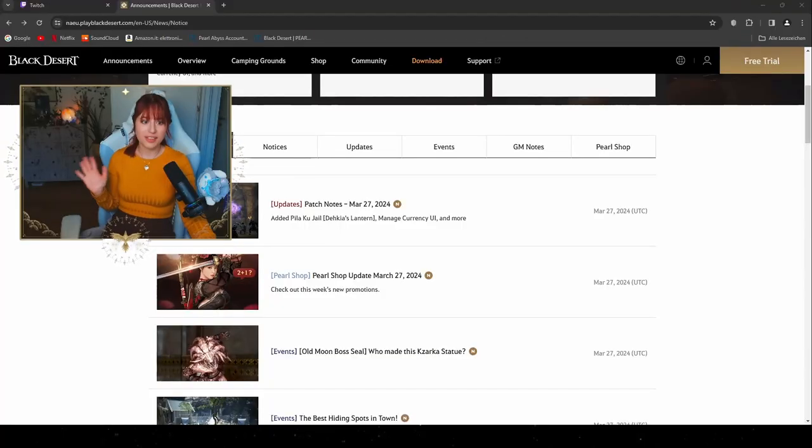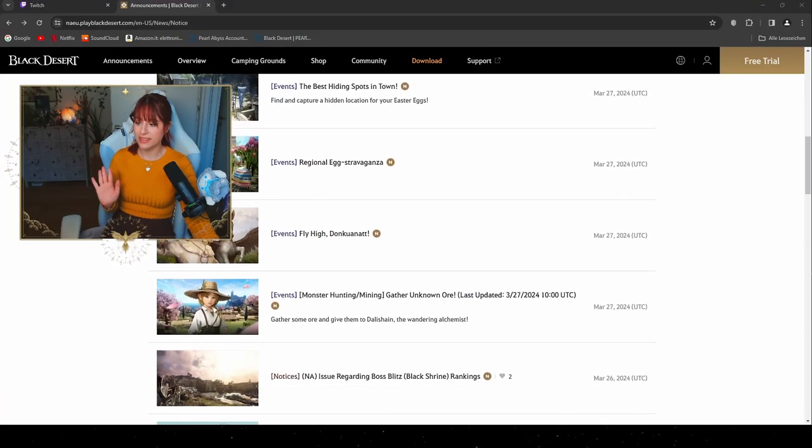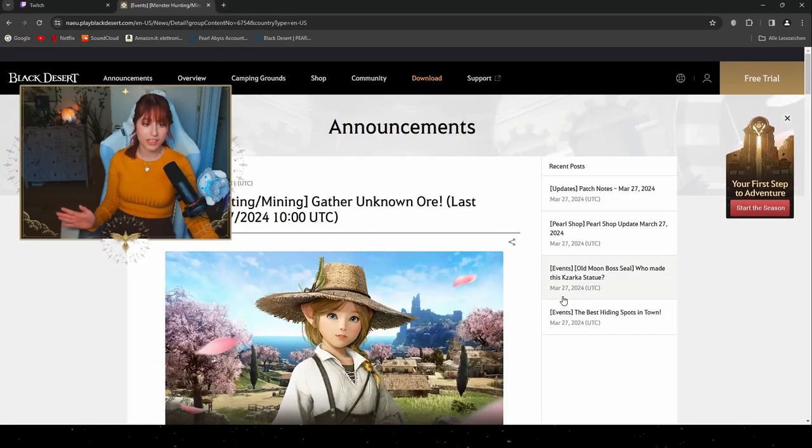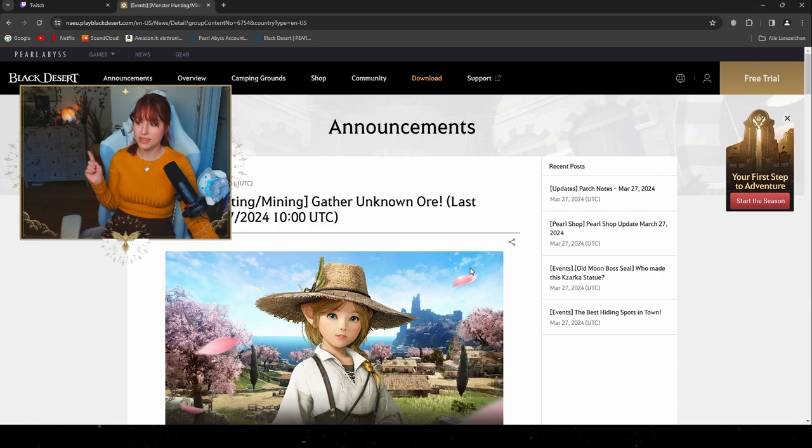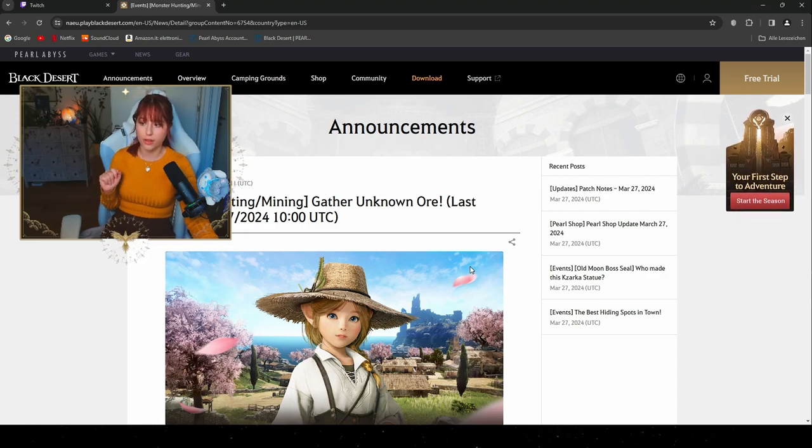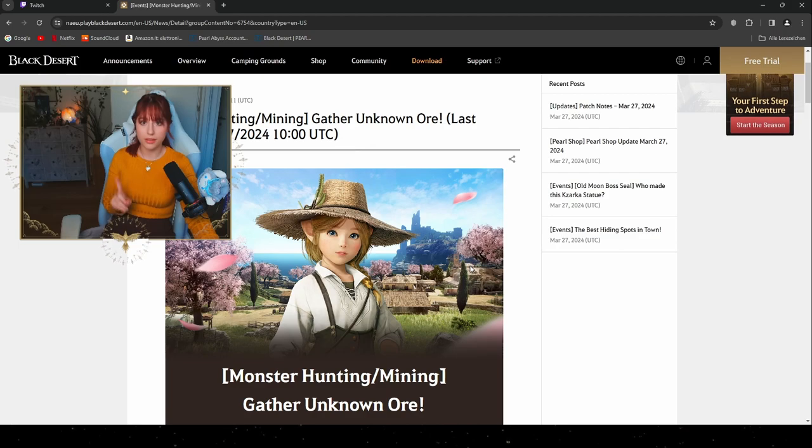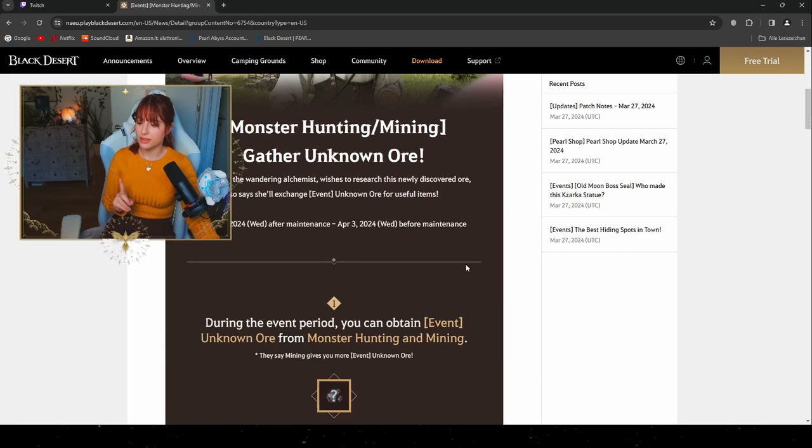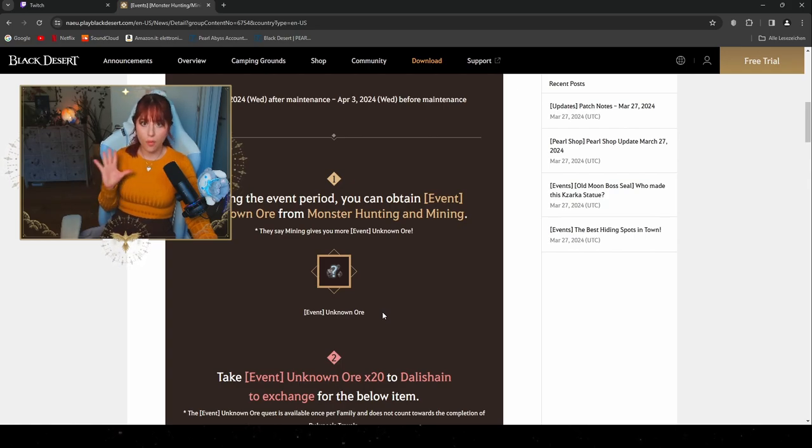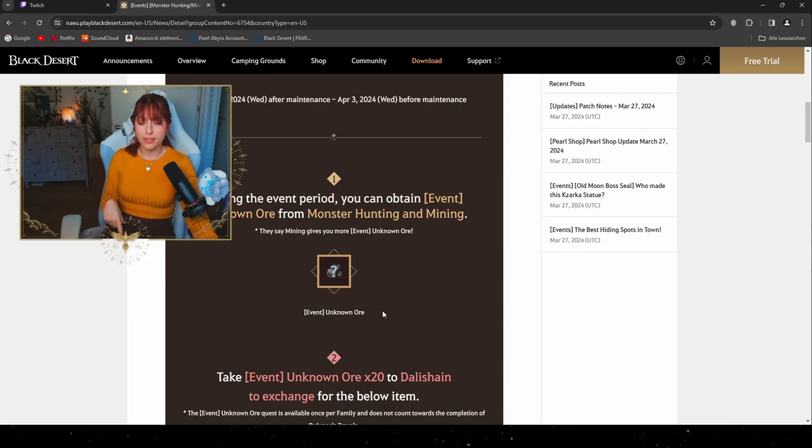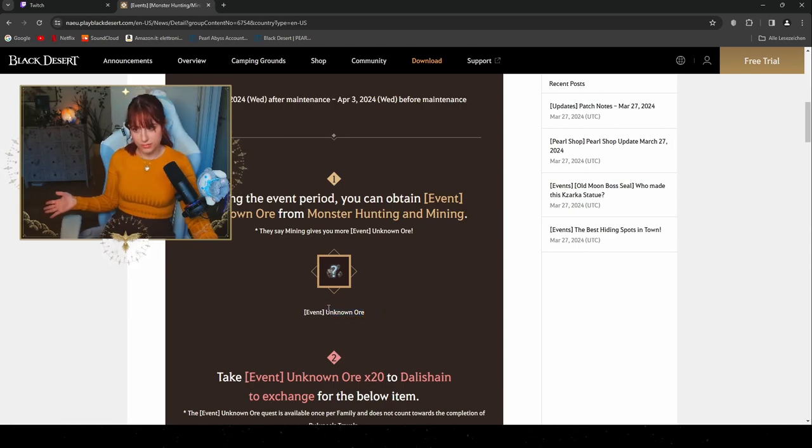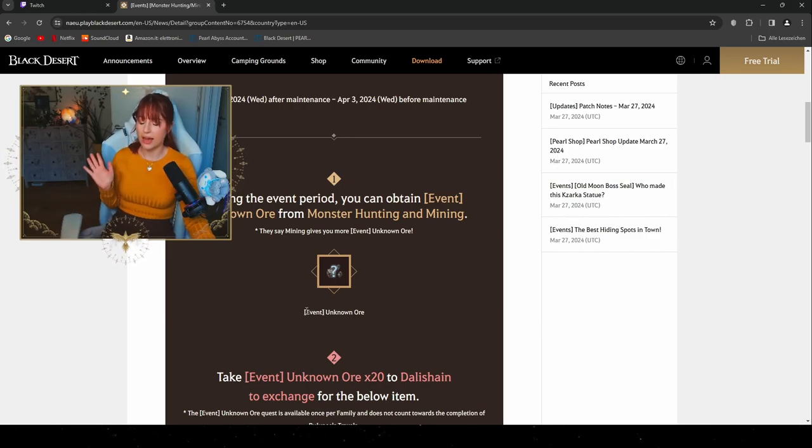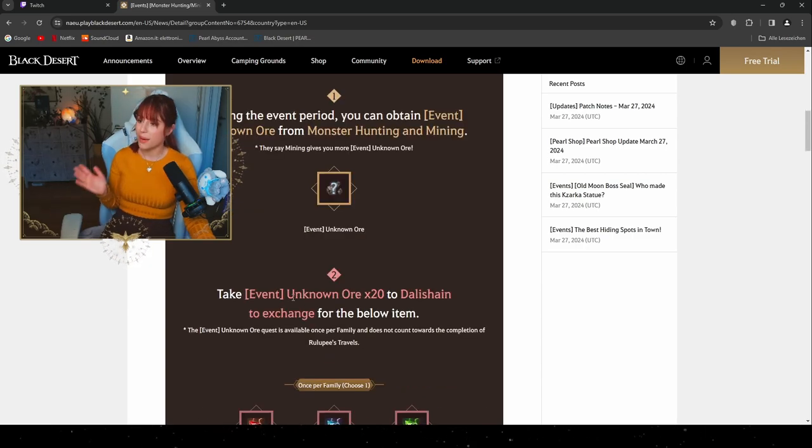Let us hop right into the first events. As you can see we have a lot of events to go through. The first one is a continuation of an event that already started last week: monster hunting/mining Gather Unknown Ore. This will continue until April 3rd and we're gonna gather this unknown ore by slaying monsters while grinding or by gathering the event unknown ore from mining stones. From mining you're gonna get a lot more of these event items, but don't worry, even when going out grinding you're gonna gather a lot of them.